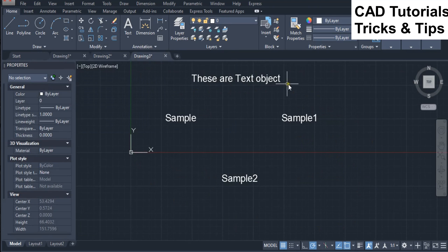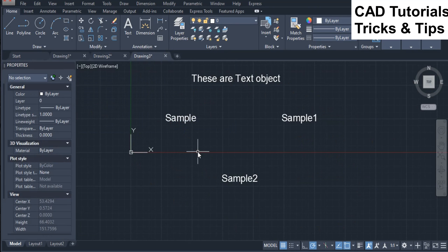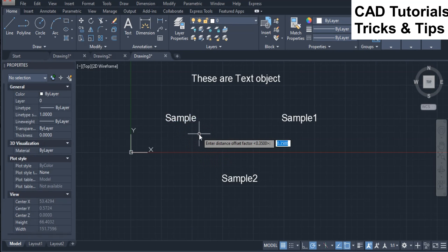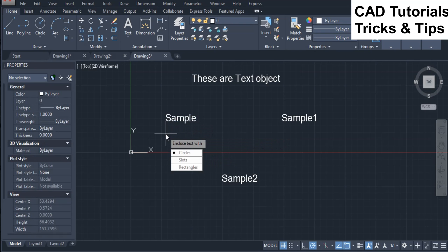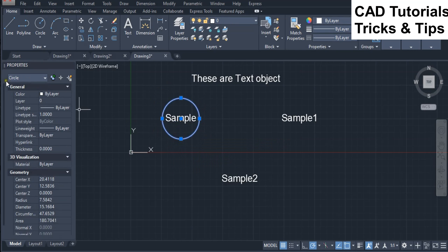Now we see the same for text objects. First we select the circle option of T-Circle for text. Here you can see that a circular frame will be inserted around the text object.